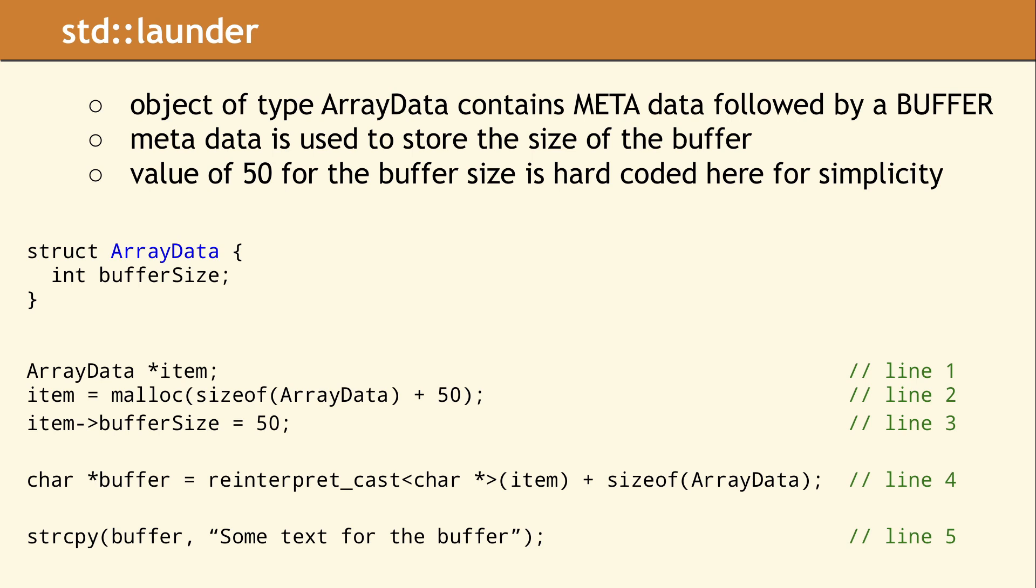Our struct is called ArrayData, and it contains one data member, which is used to store the length of our buffer.